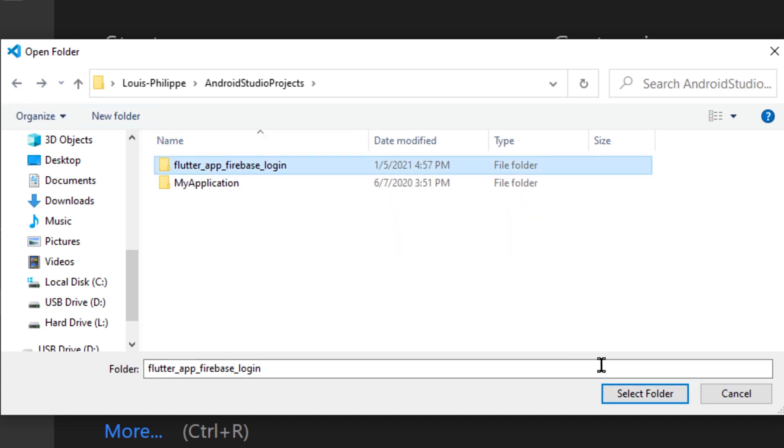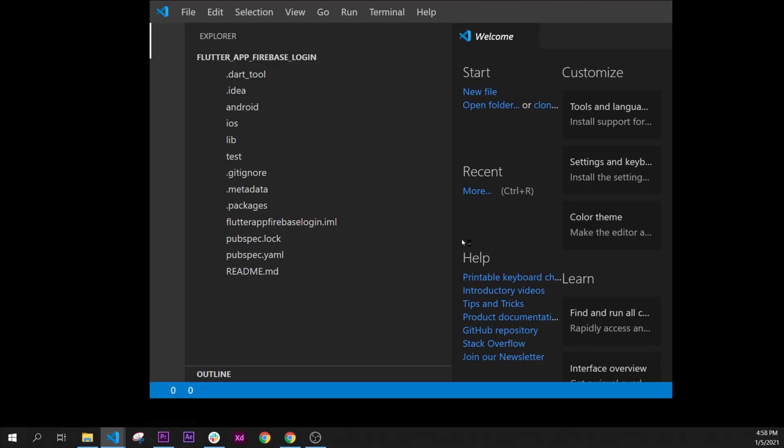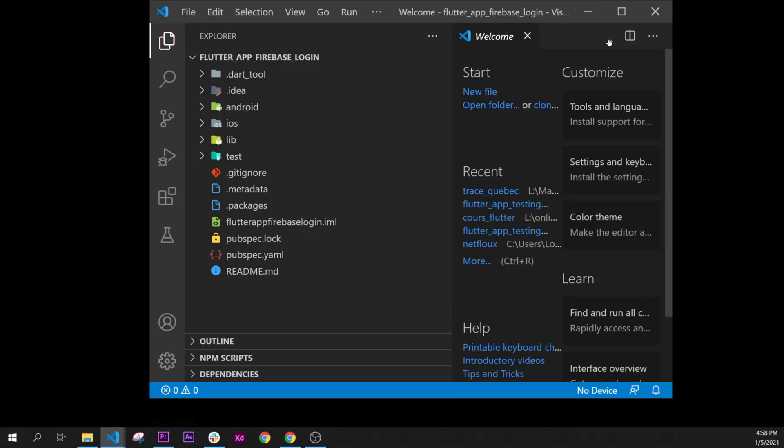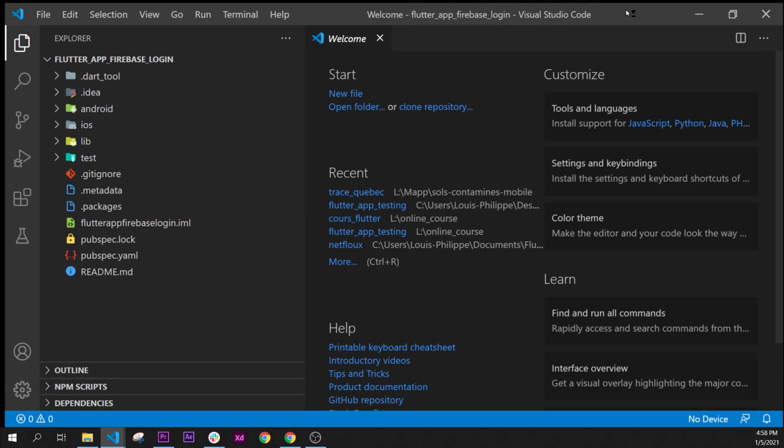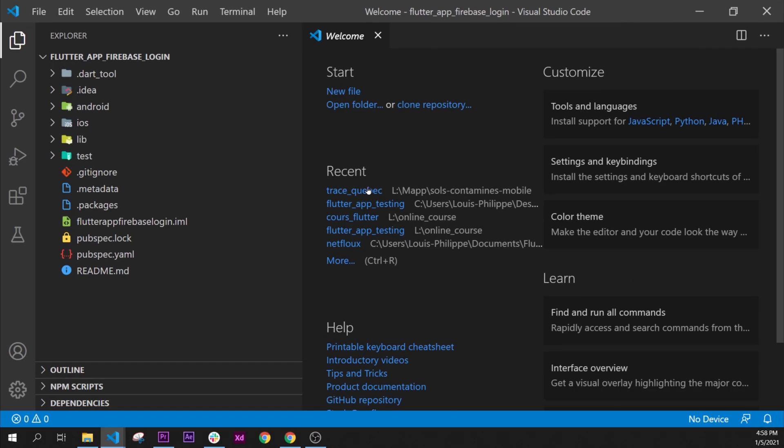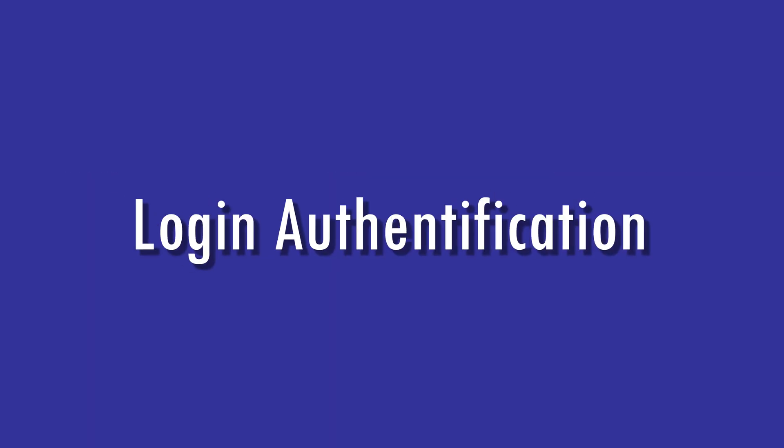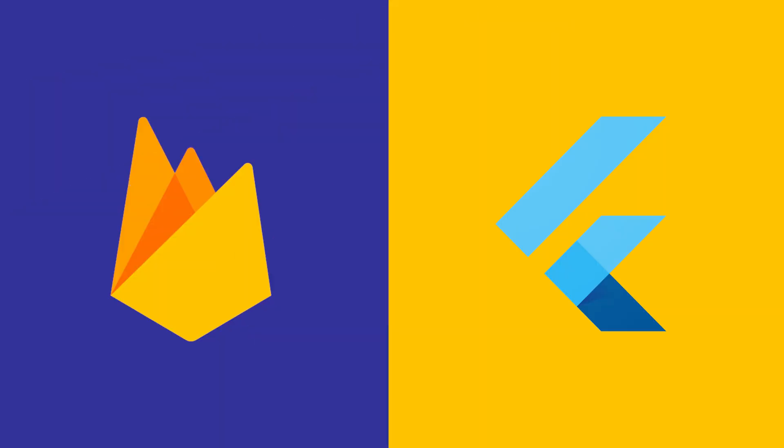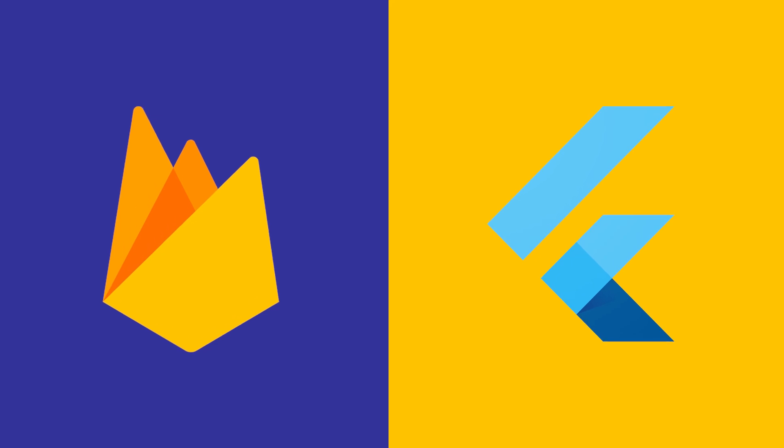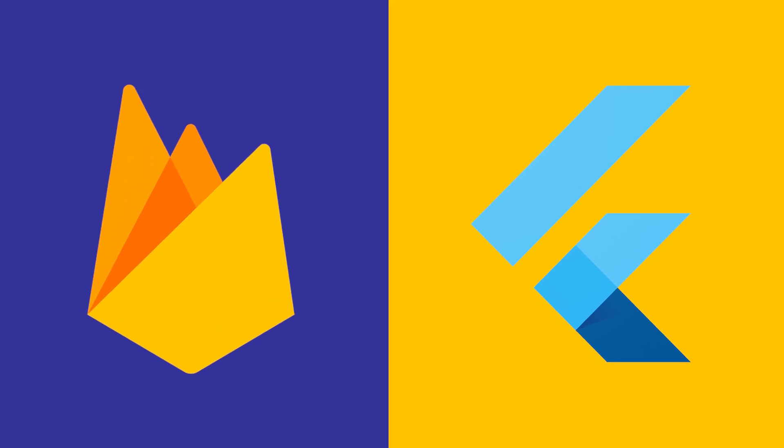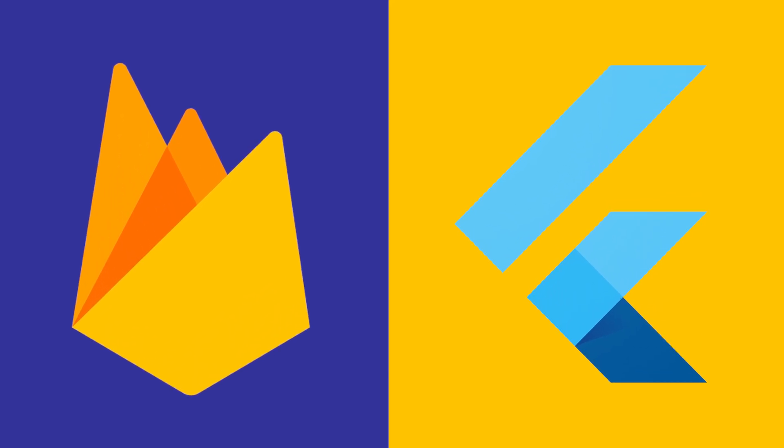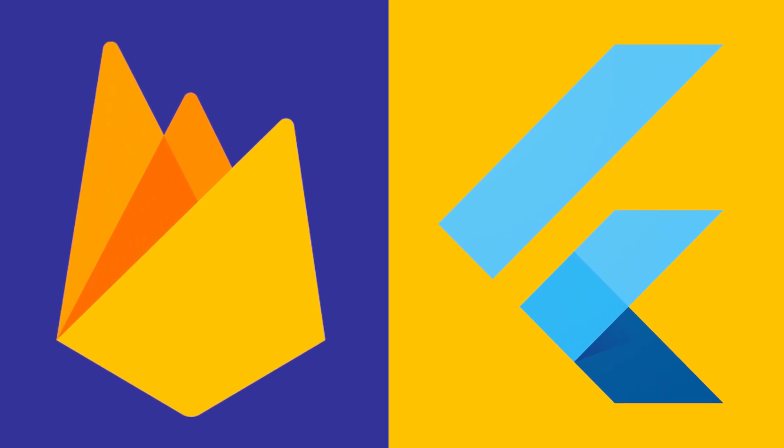Like this, here we go. Now we have created our new Flutter file, and in the next video what we will do is we will start with Firebase and Flutter to make a new user login. So see you on the next video. Bye.